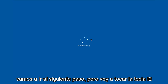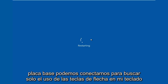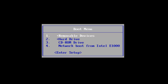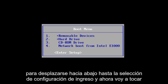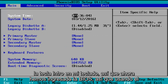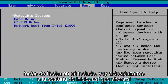I'm going to be tapping on the F2 key, which is usually the most common keyboard shortcut to get into the BIOS for your motherboard manufacturer. I'm going to use the arrow keys on my keyboard to scroll down to the enter setup selection and tap on the enter key. So now we've entered the BIOS, and using the arrow keys on my keyboard, I'm going to scroll over to the boot tab.